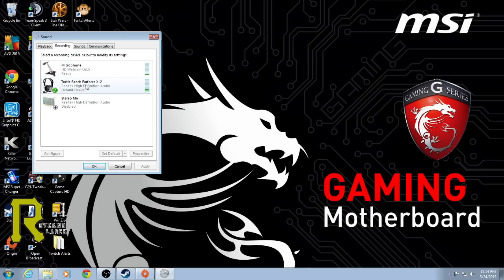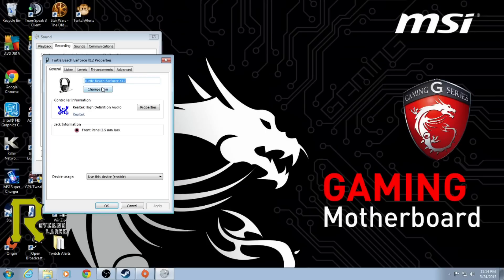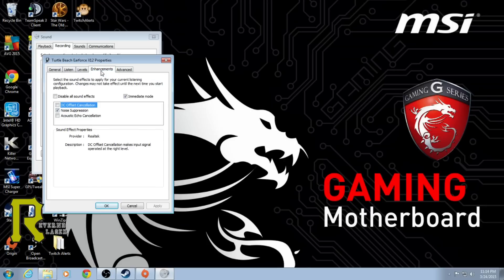So they told me to go into the one you're using which has the check mark beside it, which for me is the Turtle Beach Earforce X12s. I actually changed the picture and the name so I knew which ones they were for me. Go to enhancements when you get in here, and they told me to make sure nothing was checked.